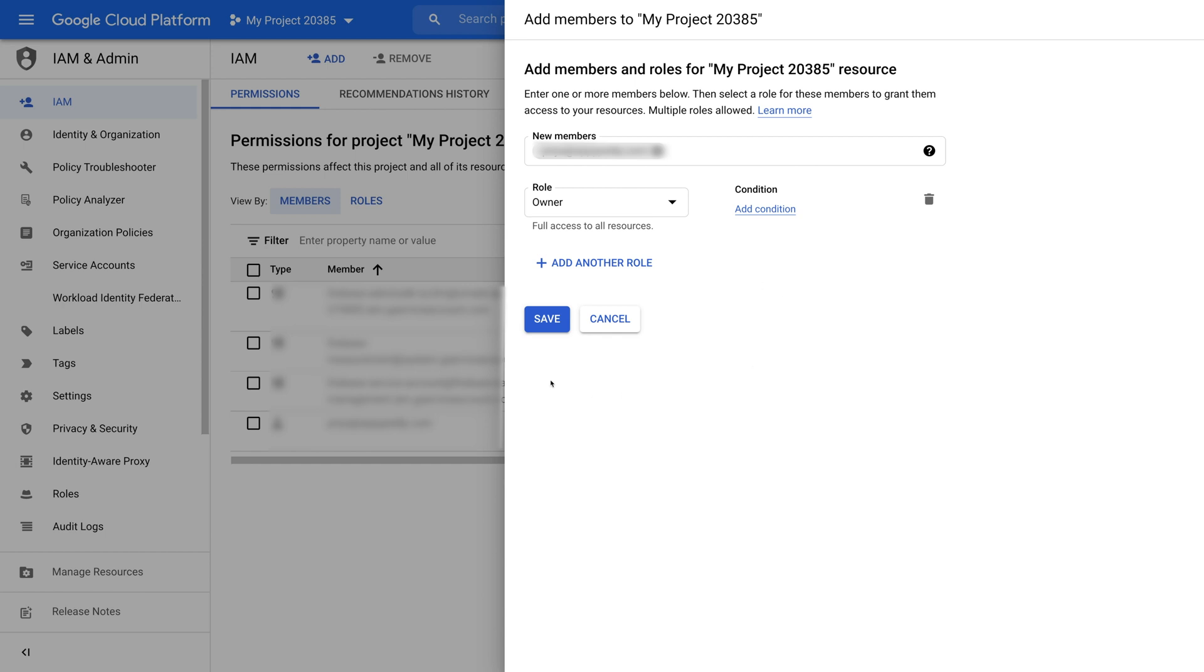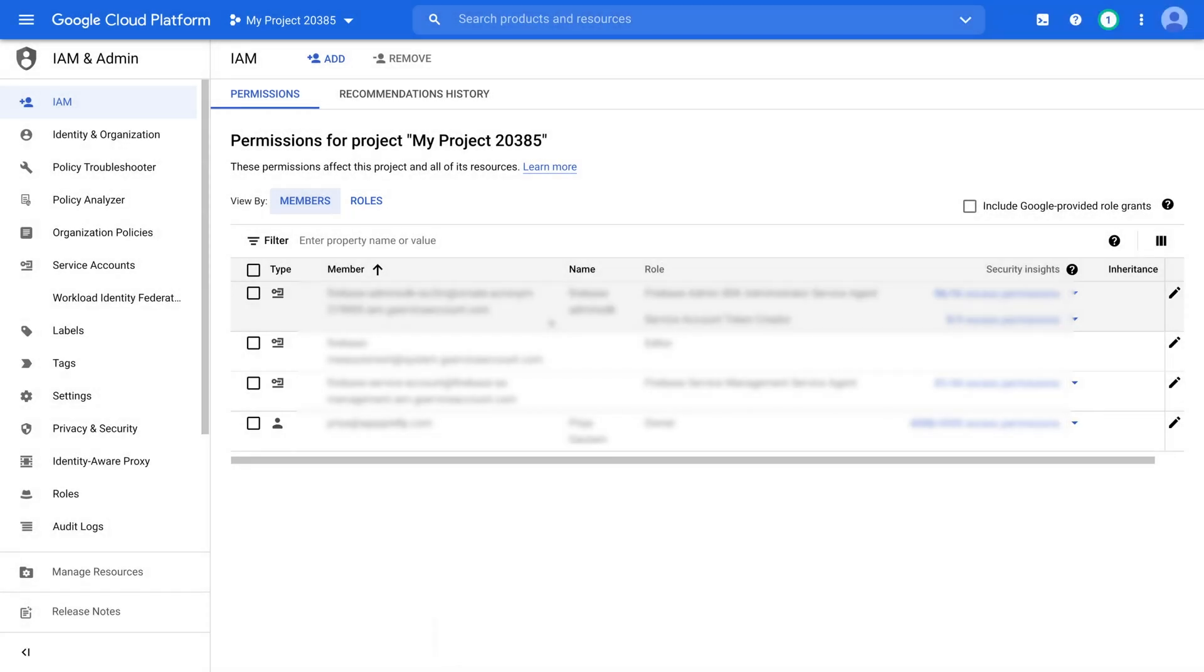Once you added the member and defined the user role, click save and your added member will be displayed under the permissions tab. That's how you can grant access to your BigQuery resource.